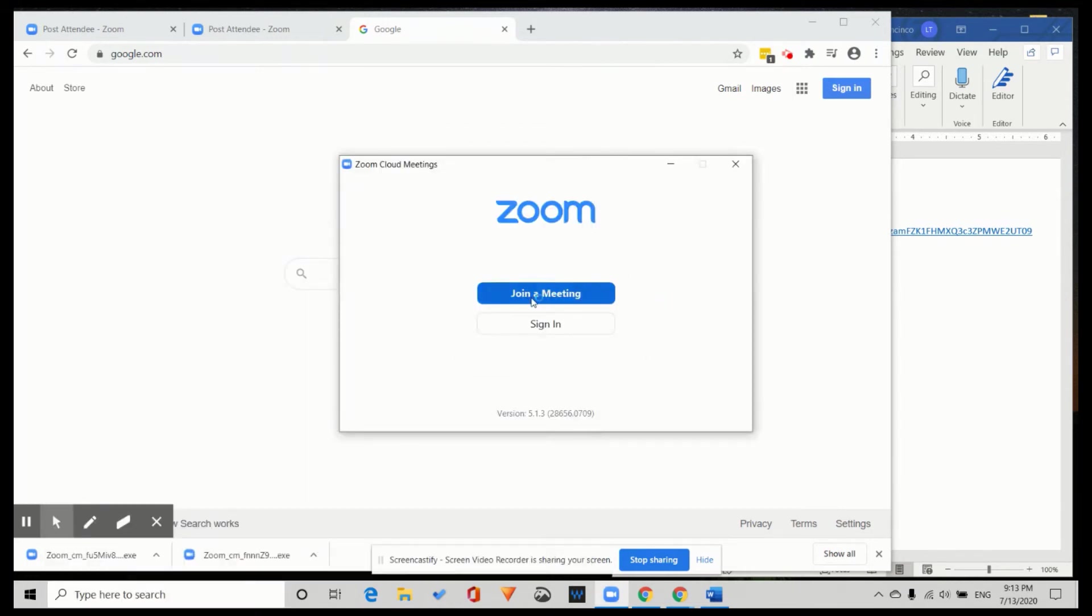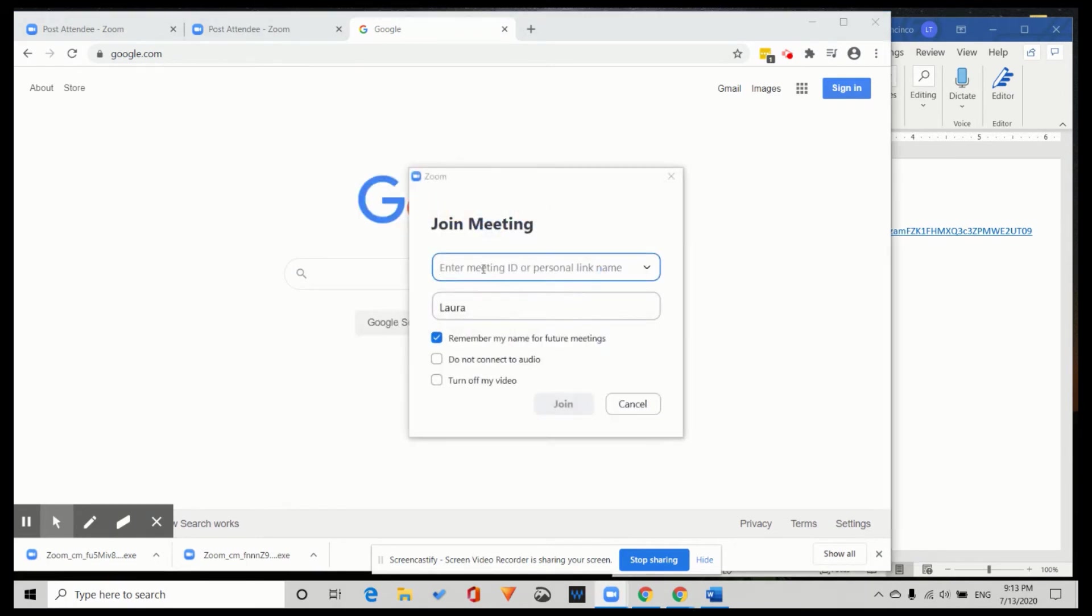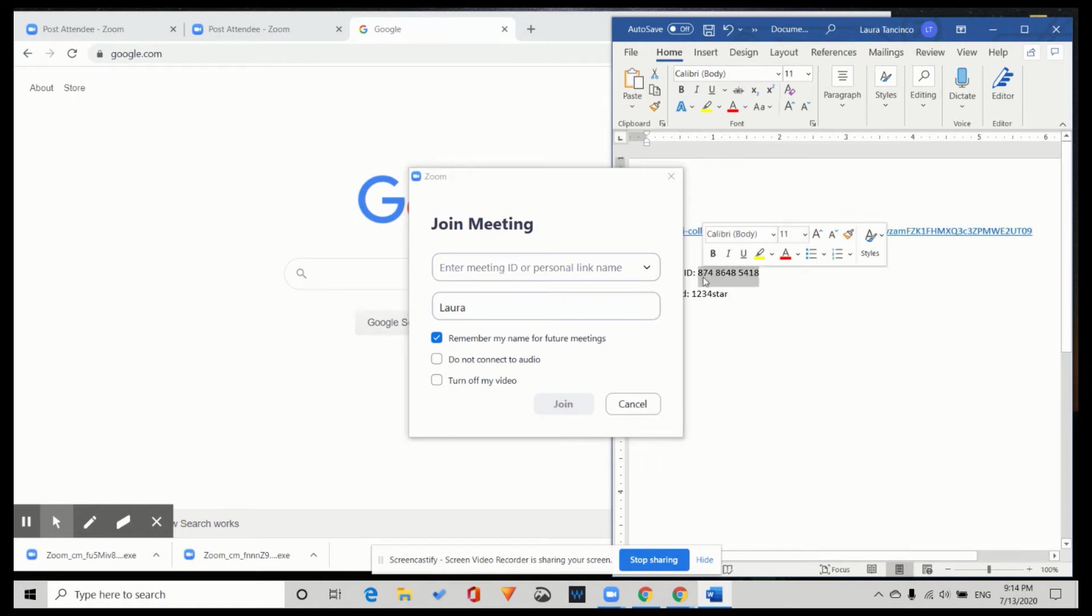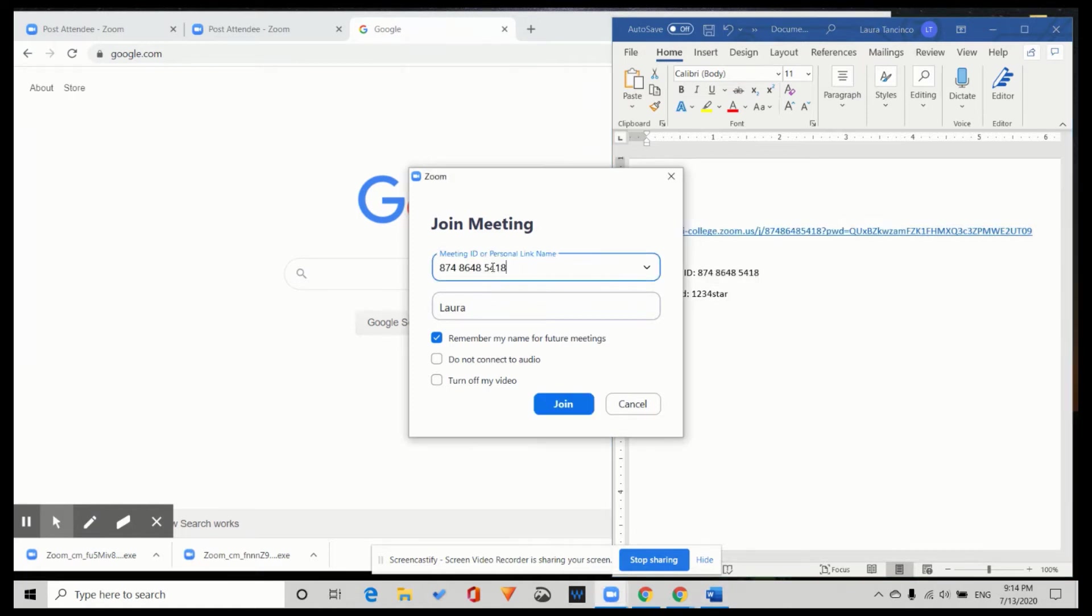Join a meeting. Enter meeting ID. Here's the meeting ID. Copy, paste.